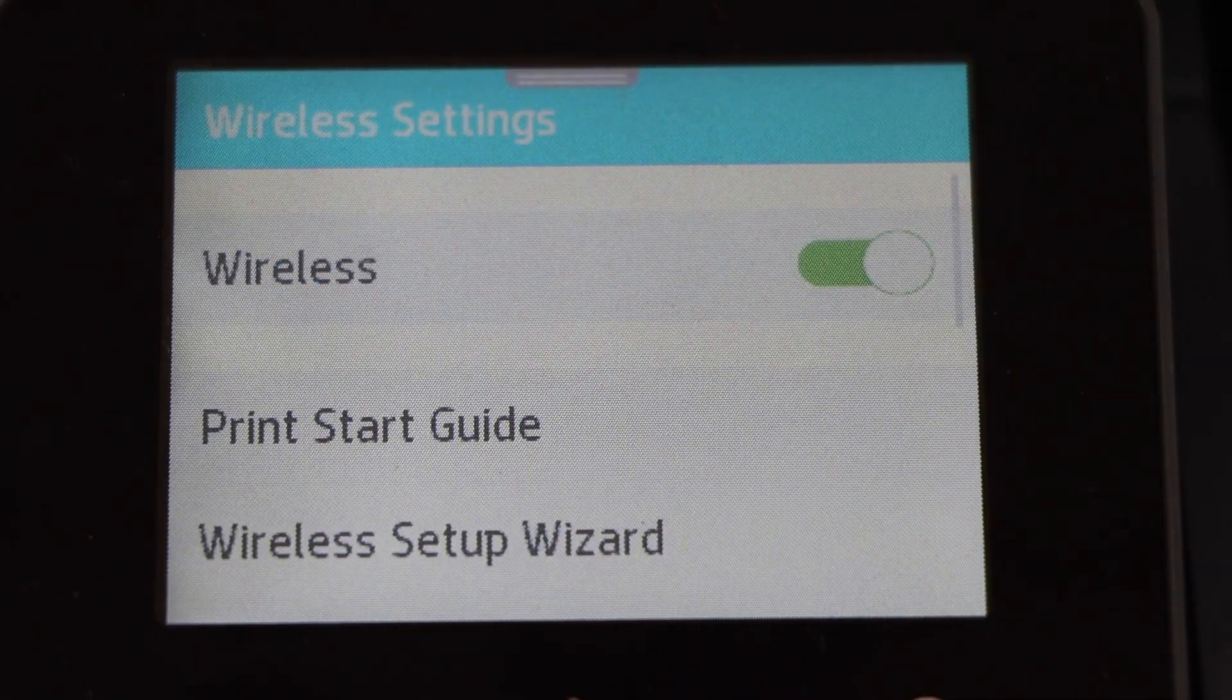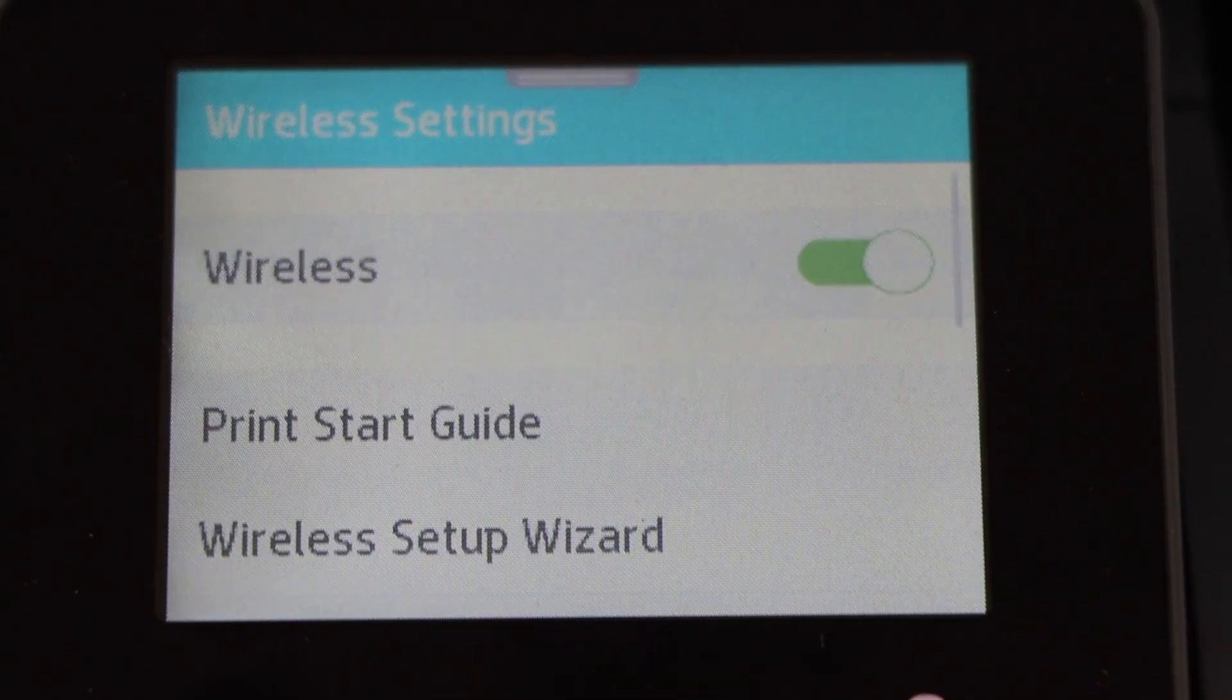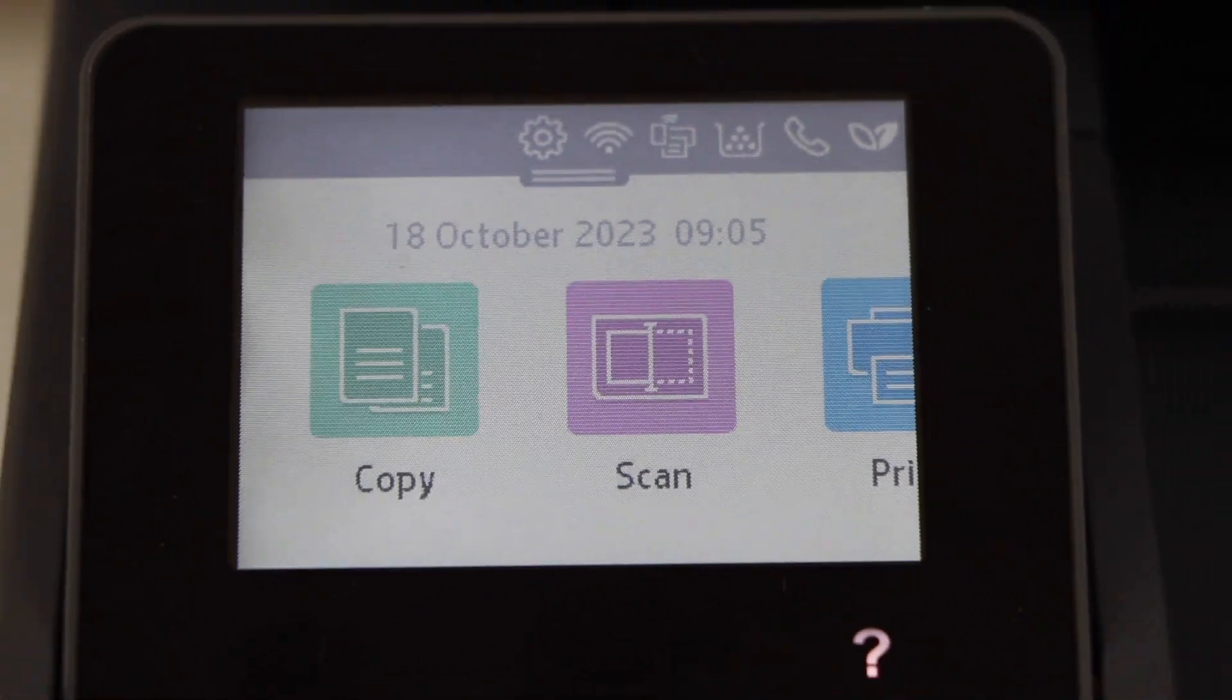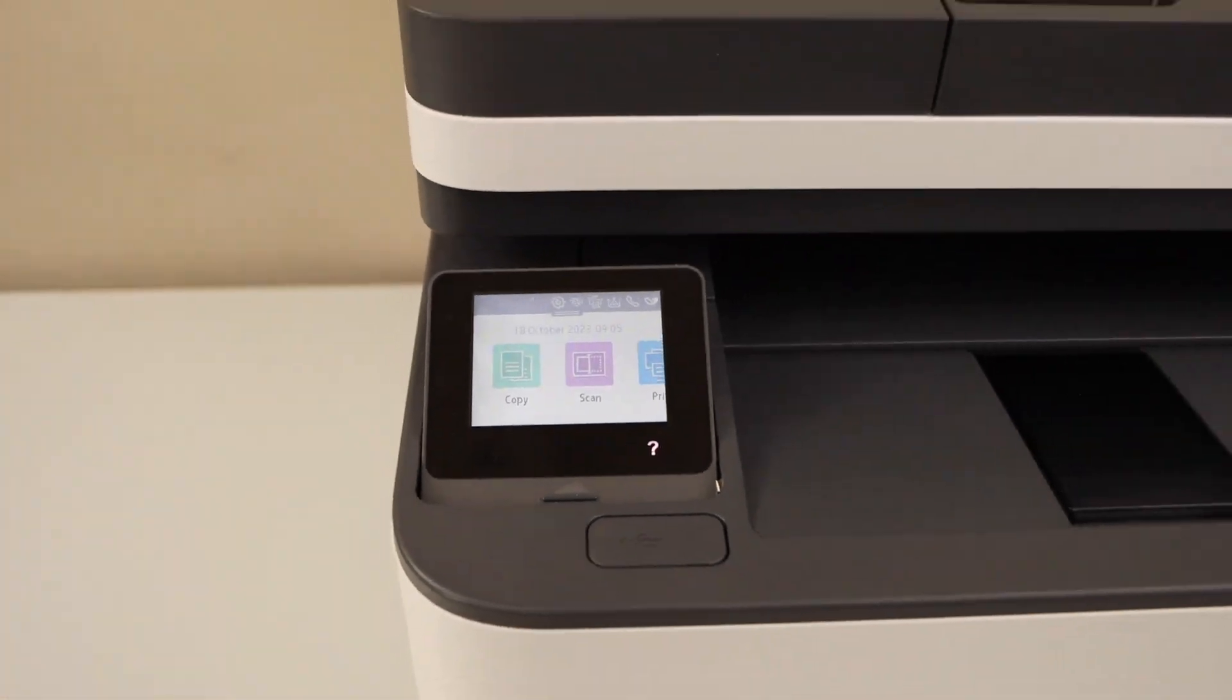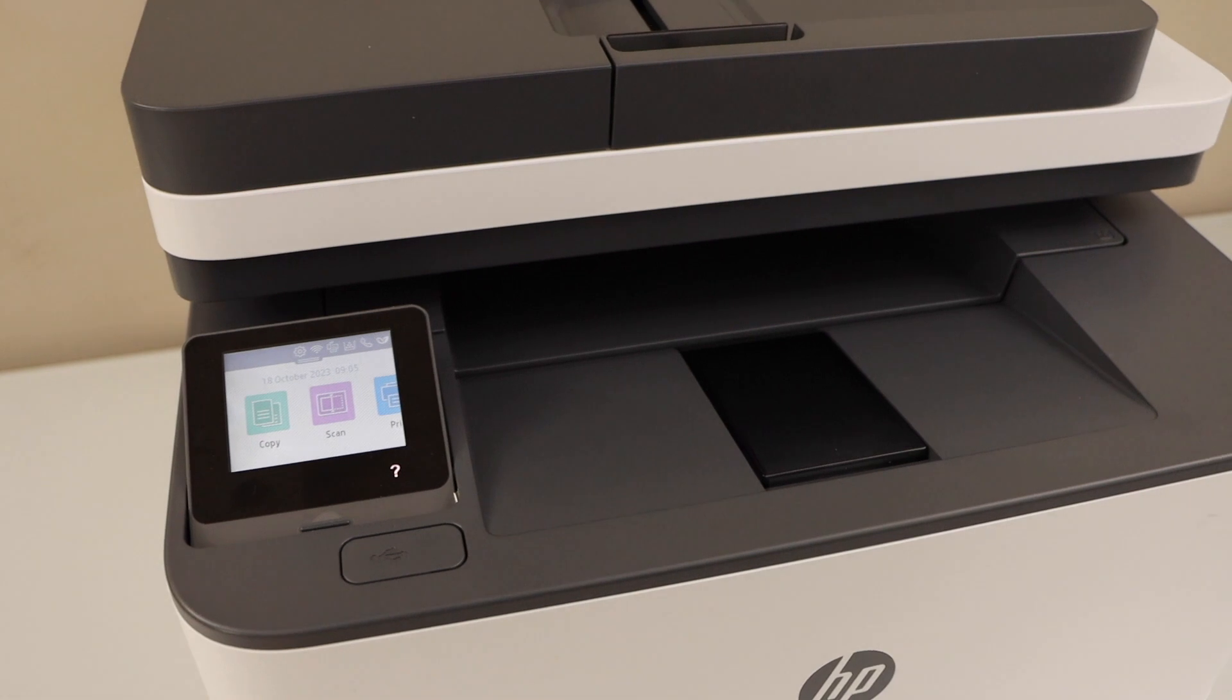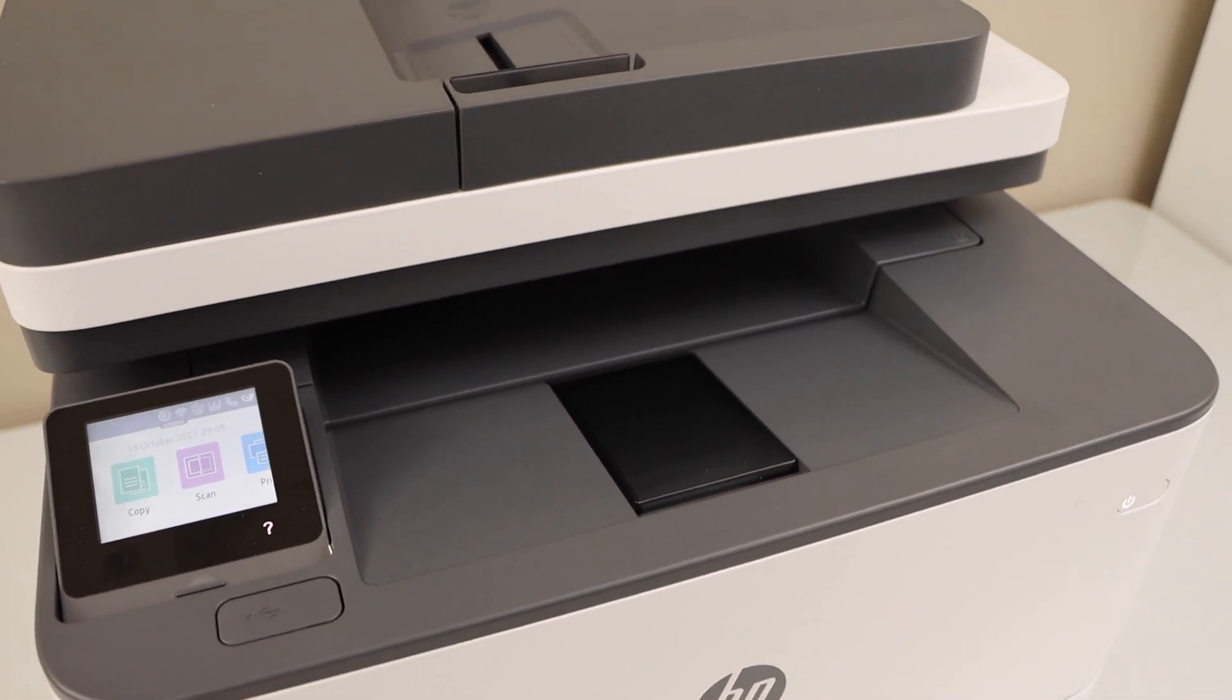Printer is connected with the wireless network. Click on the home button. You can add this printer in a laptop or your MacBook and you can start using it for wireless printing and scanning. Thanks for watching.